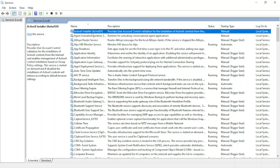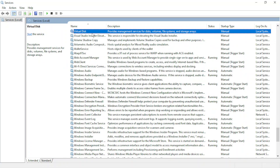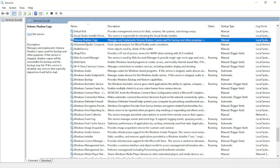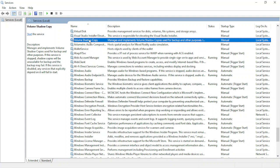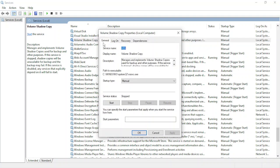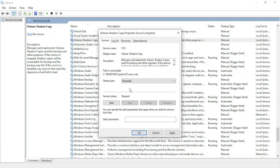Select on any name and type in the letter V so that you can go to volume shadow copy. Double click on this, go to the general tab, and make sure the startup type is changed to automatic from manual or anything that it was there previously.